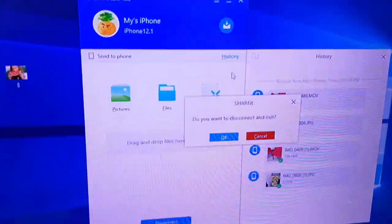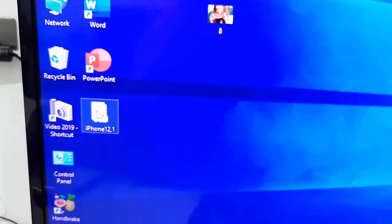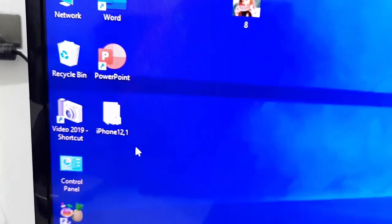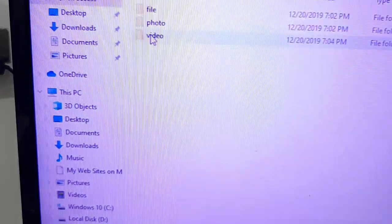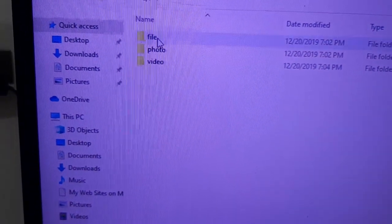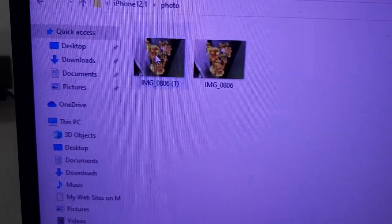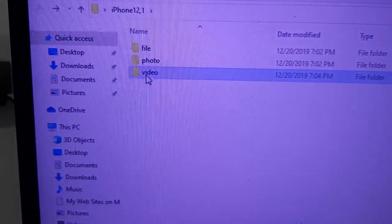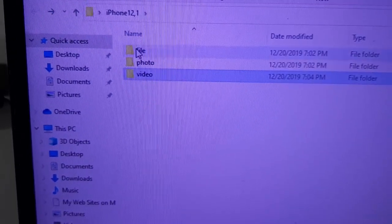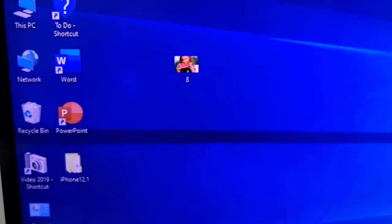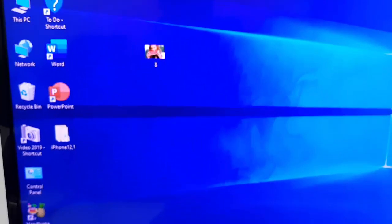It will create one folder on your PC with all your data. Open that folder and here you will get all these things - your files, your photos, your videos. That's it.